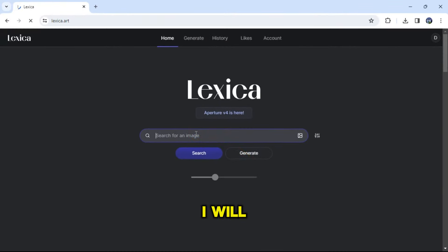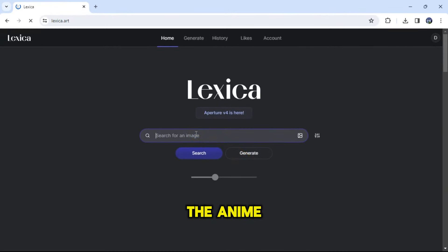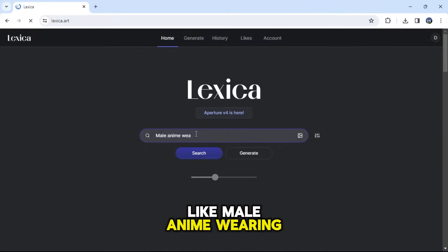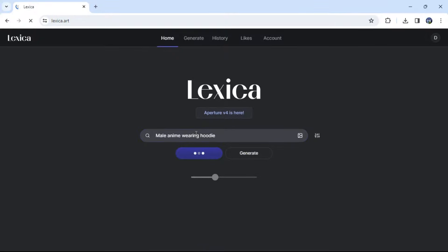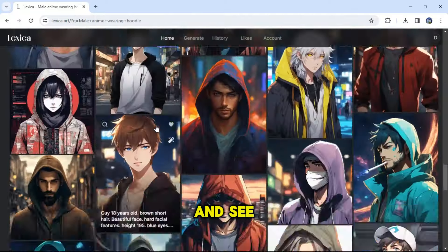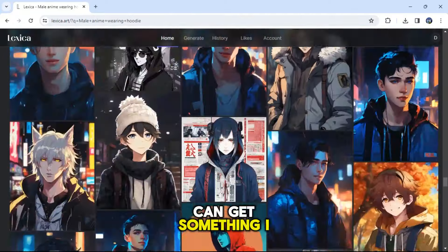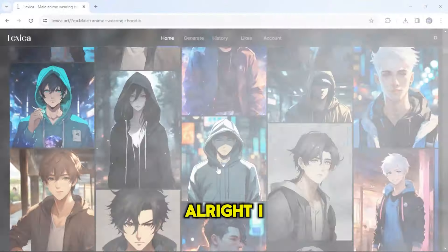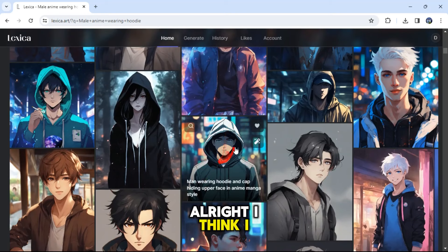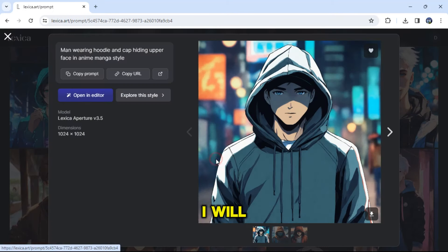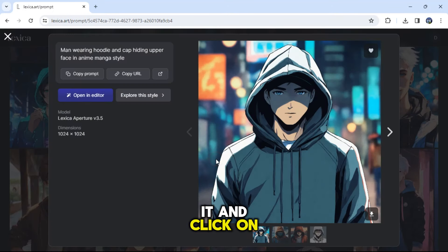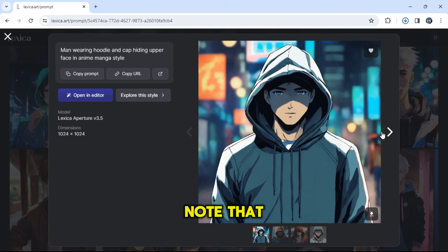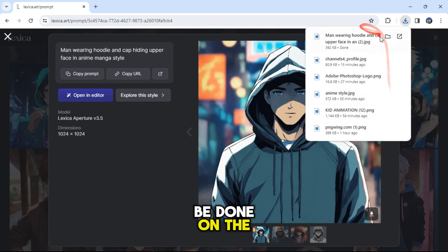Here on this page, I will search for the anime I want. I will type something like 'male anime wearing a hoodie.' I will scroll down and see if I can get something I like. I think I really like this one here. I will click on it and click on the download button to save it to my device. Note that this can be done on the phone as well.